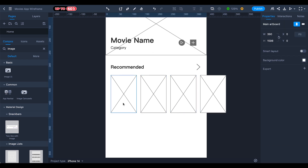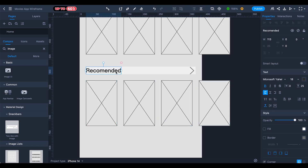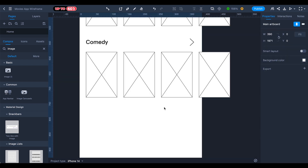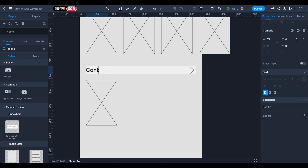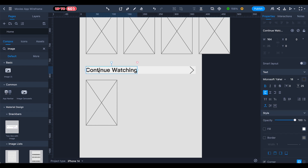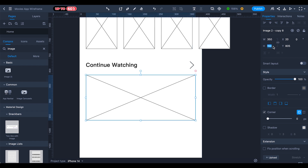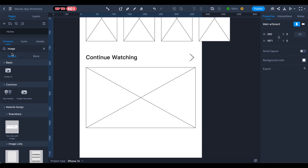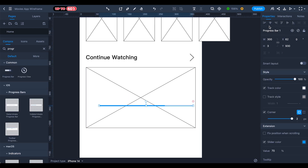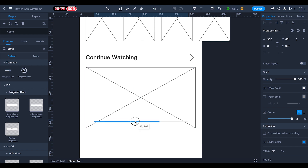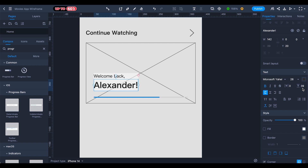The Recommended section is complete. Duplicate the section, place it with 40 spacing, rename it 'Comedy', and duplicate only those two items. Rename the next section 'Continue Watching'. For this section we need a bigger player, so set the height to 200. In the Components panel, search for 'progress bar' and select the progress bar center line to show movie progress.